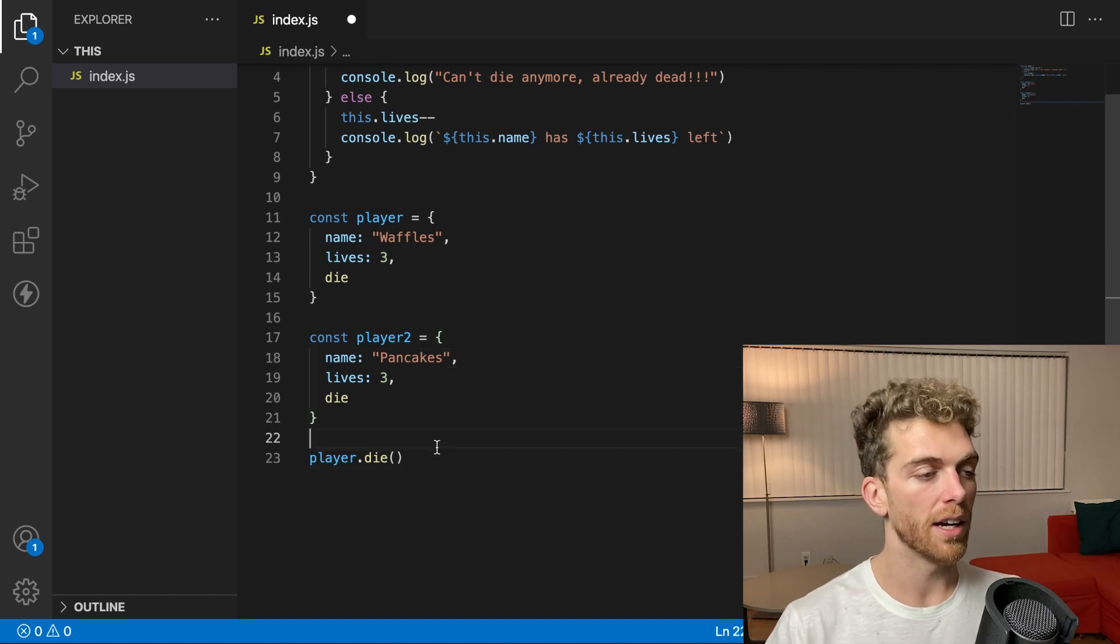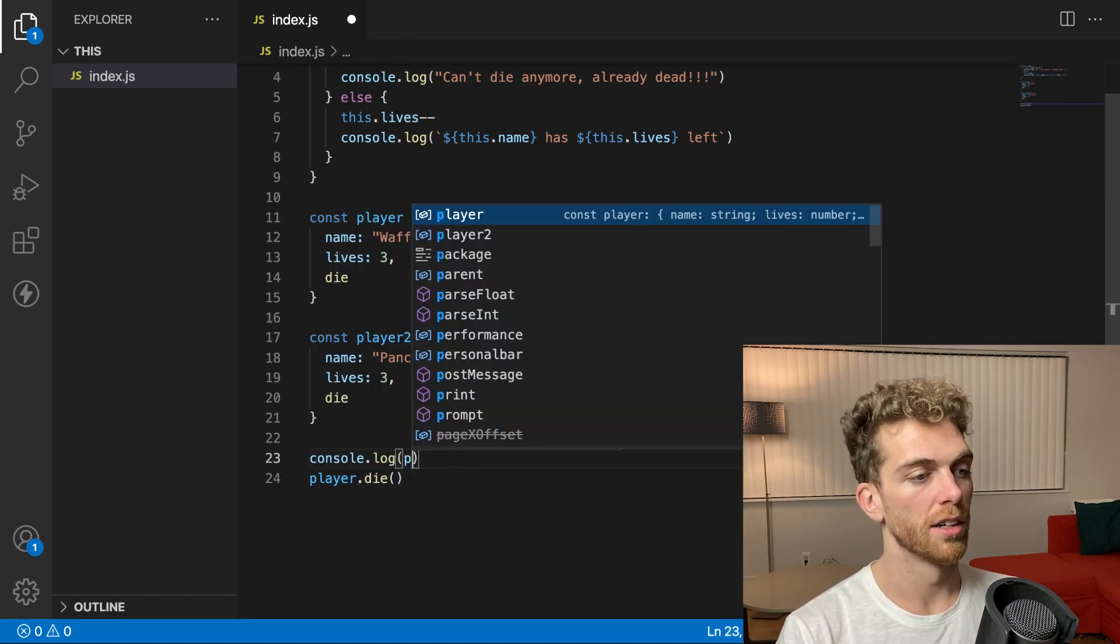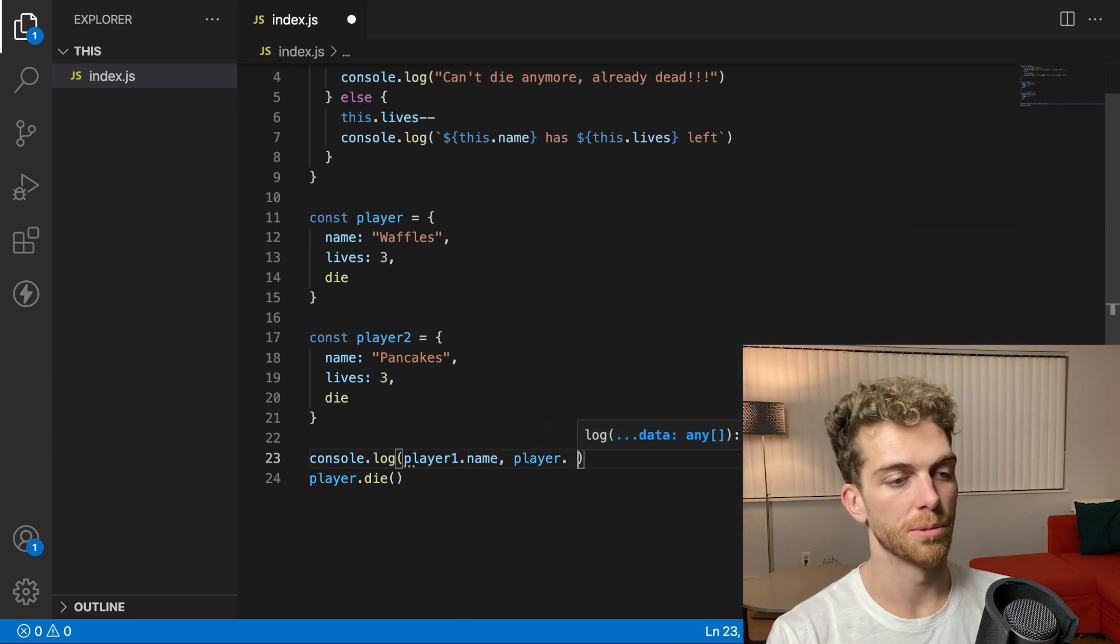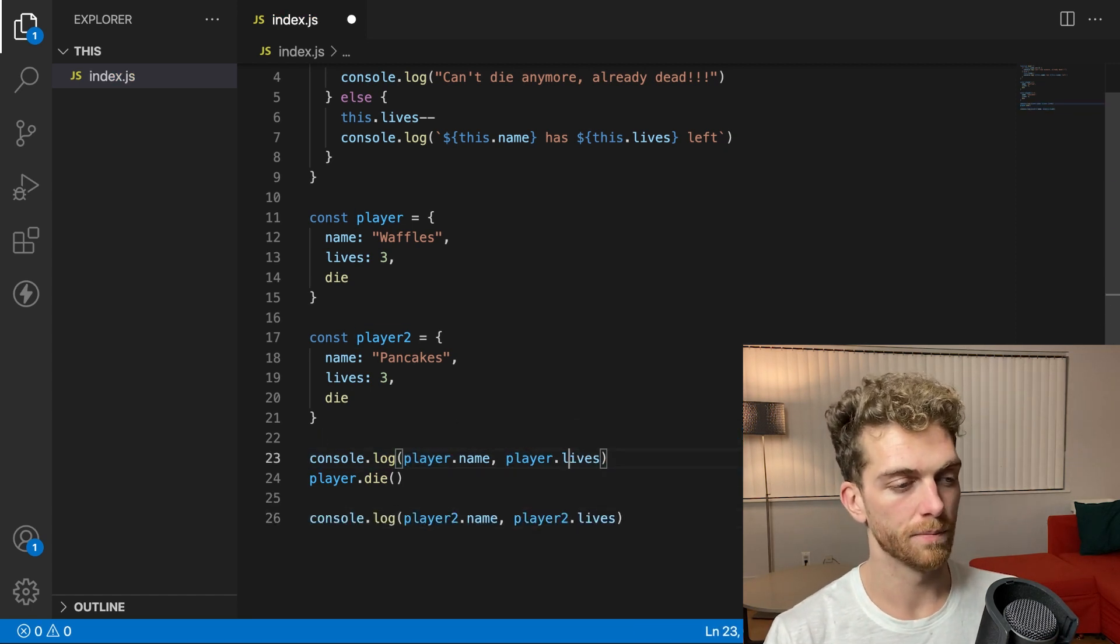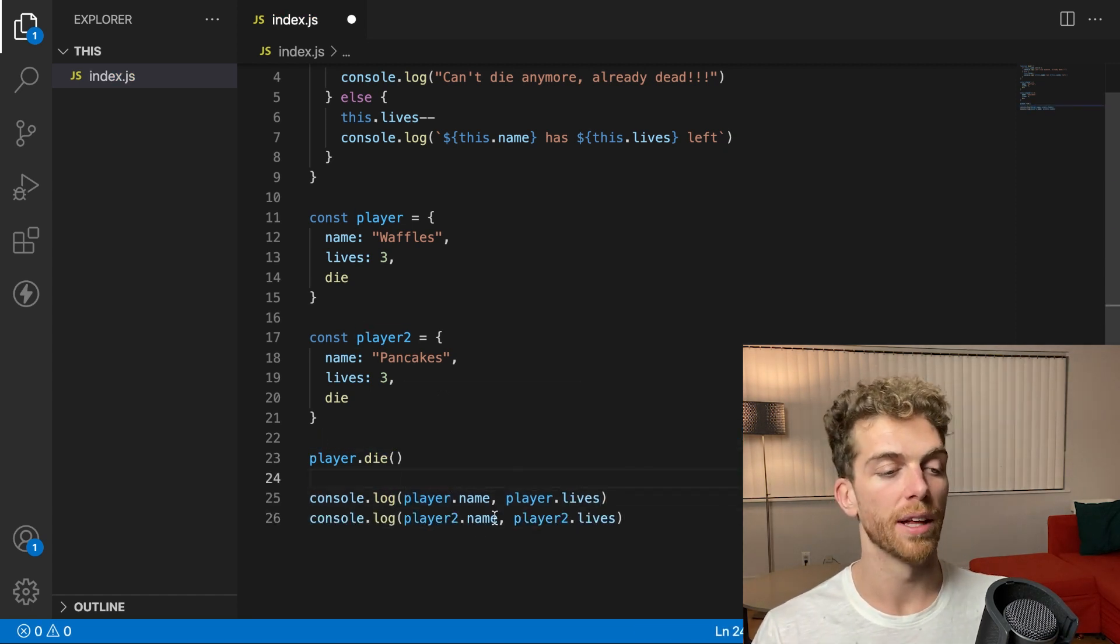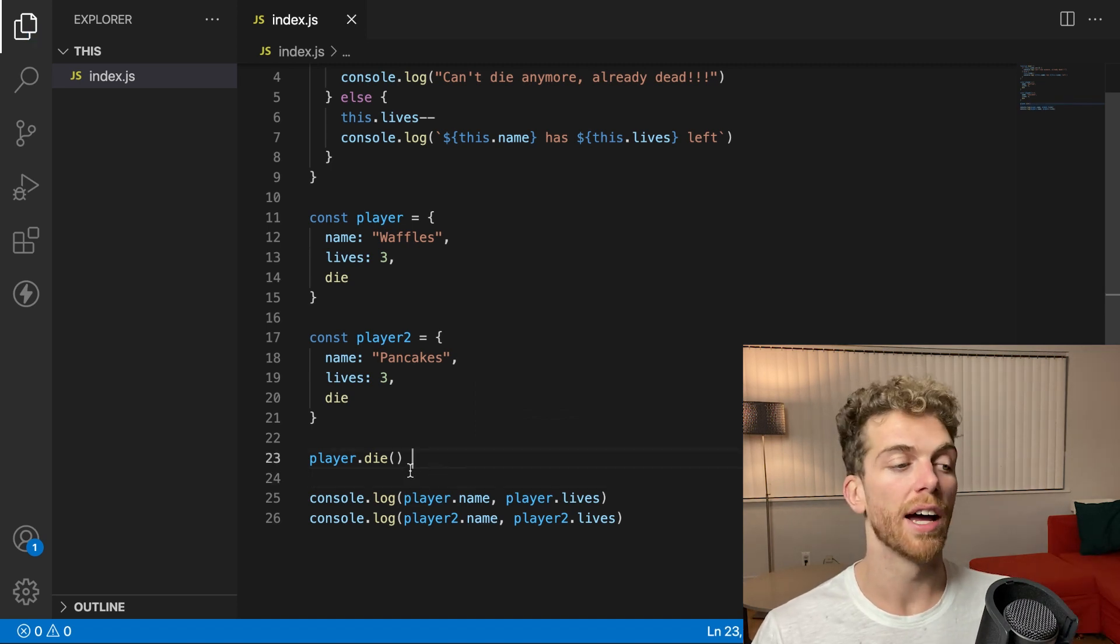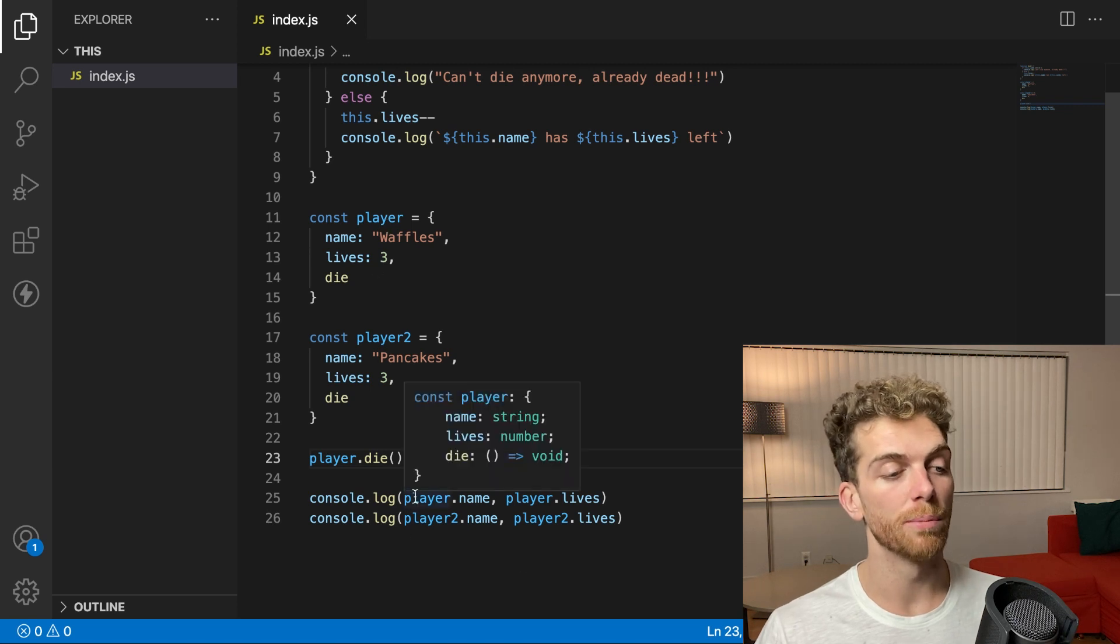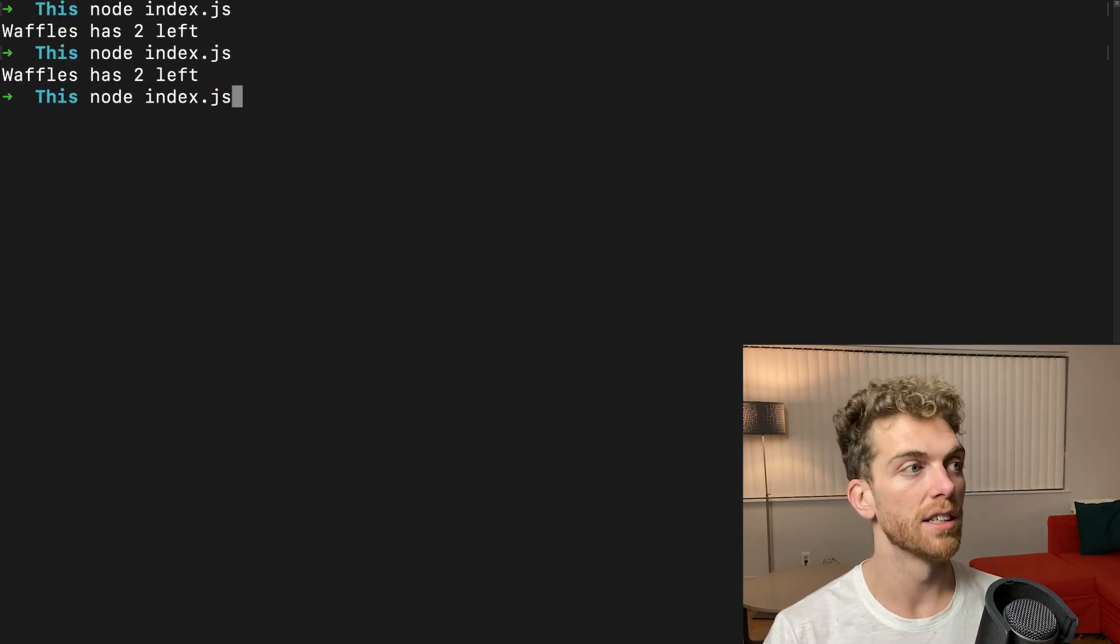So I could console log player dot name and player lives. So I'm going to console log out the first player and the second player's name and lives. And before I do that, I'm going to call die on the first player. So the first player should lose a life. And then we'll be able to see what the state is of both the players after that.